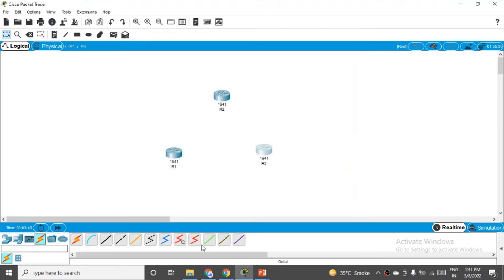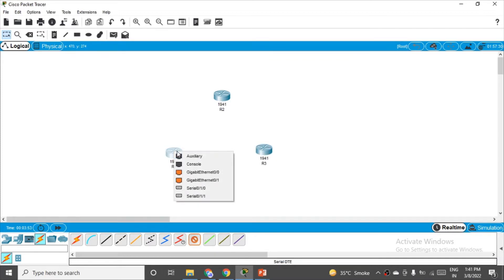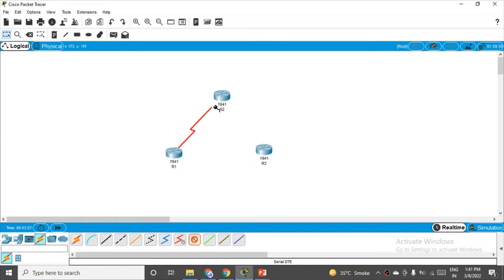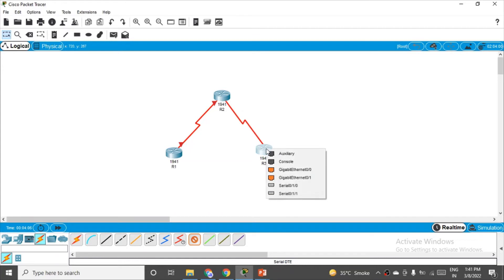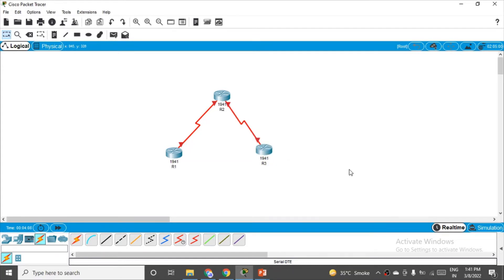Now if you choose the Serial DTE wire connection it will give you the interface options. Connect Serial 0/1/0 on R1 to Serial 0/1/0 on R2. Similarly, connect R2's Serial 0/1/1 to R3's Serial 0/1/1. So the interface numbers are common on each side — 0/1/0 on one link and 0/1/1 on the other.